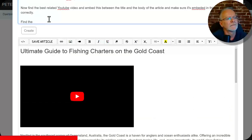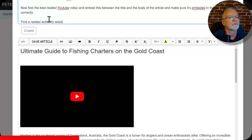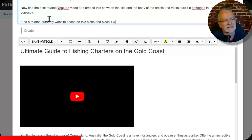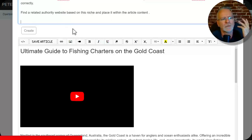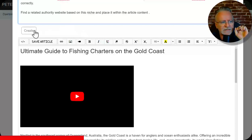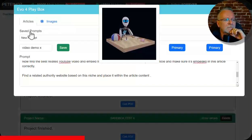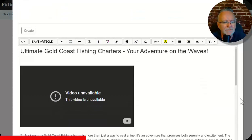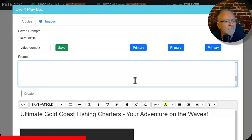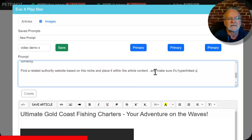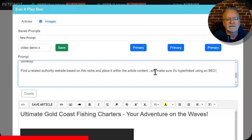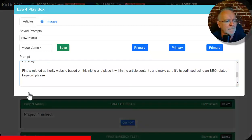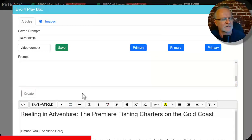Find a related authority website based on this niche and place it within the article. So now I want the AI to go out and find a related authority site that it will link out to inside this article. So I'll click on create. Okay, so that's just finished completely. Let's have a look. Actually my mistake. And make sure it's hyperlinked using an SEO related keyword phrase. Create.